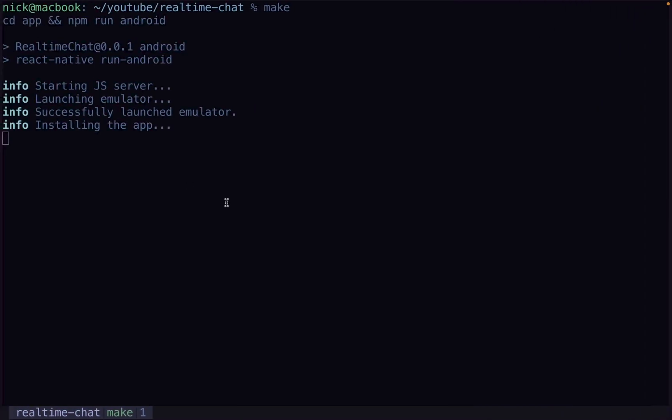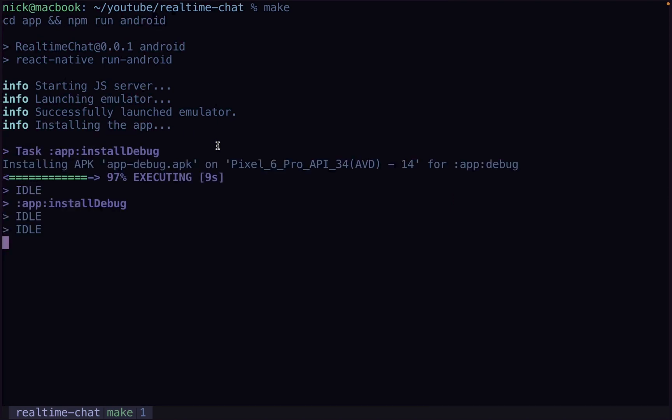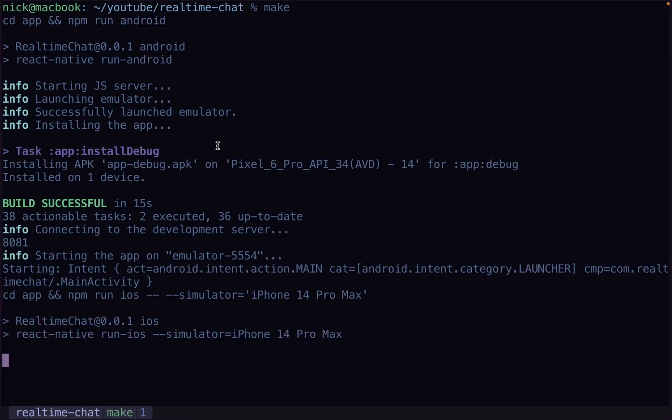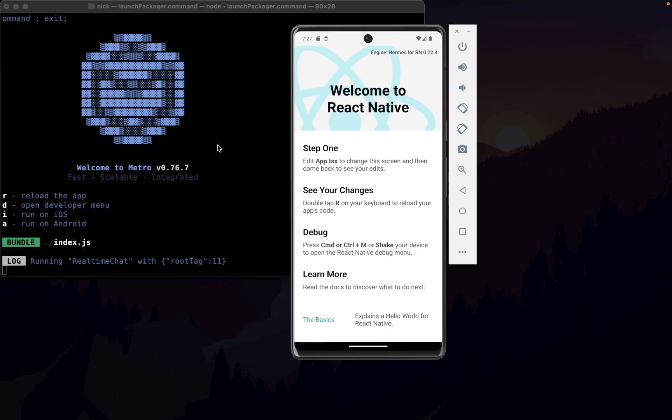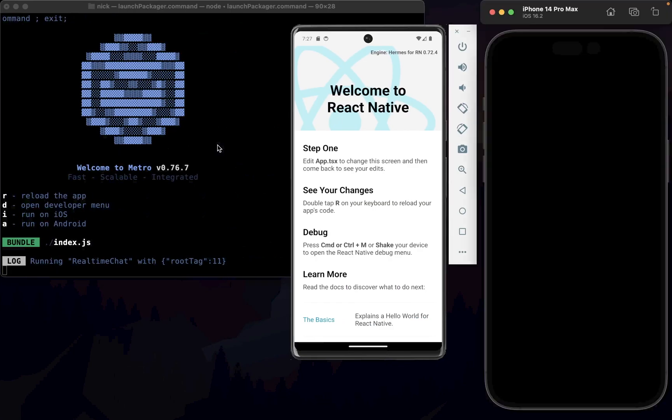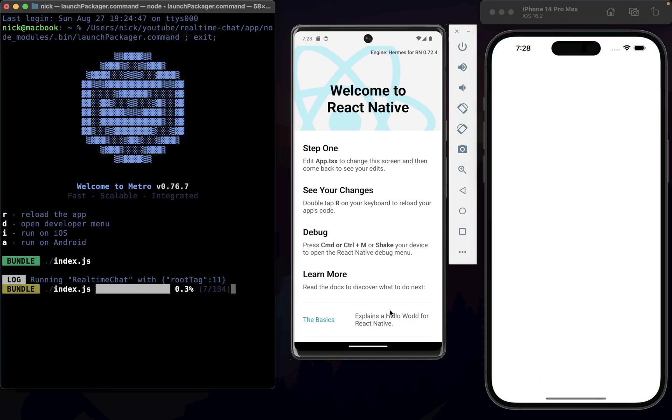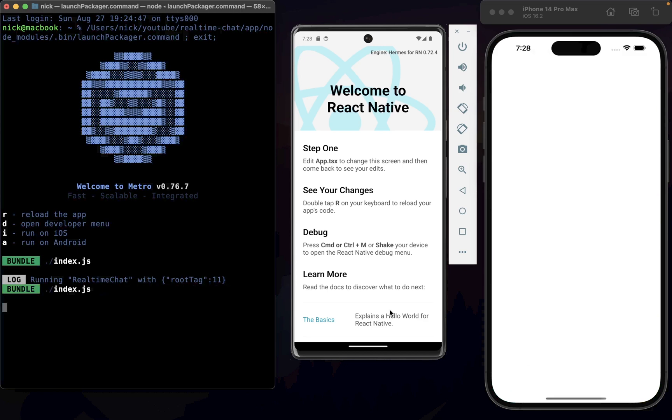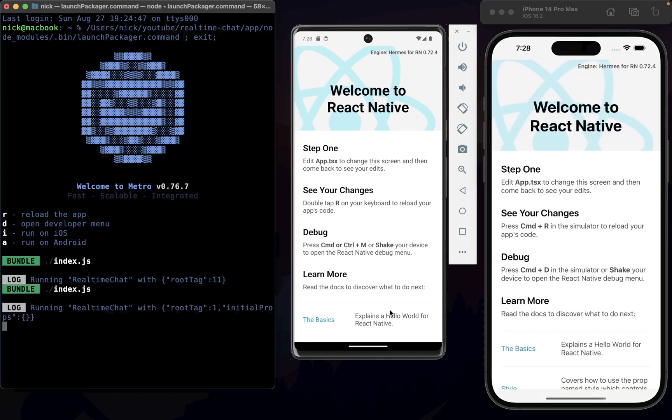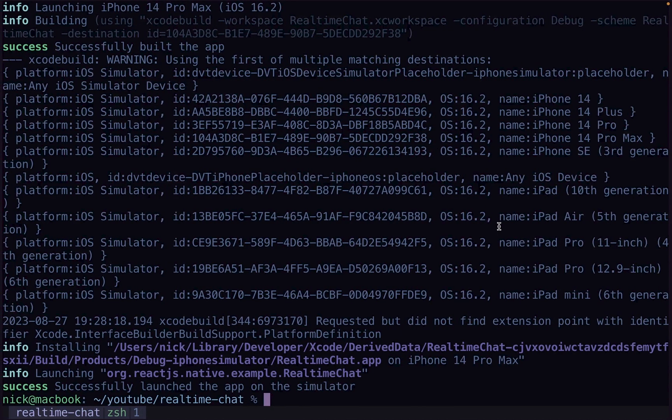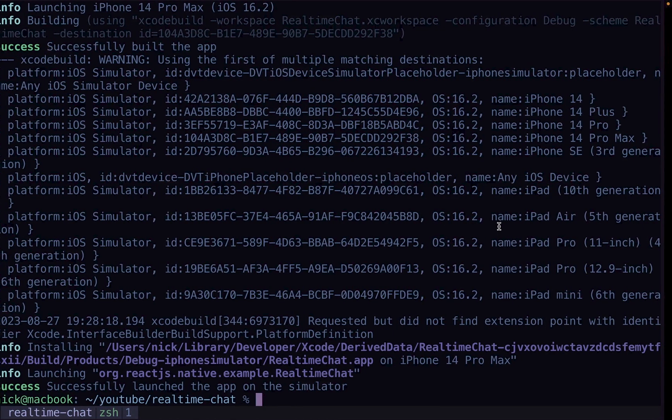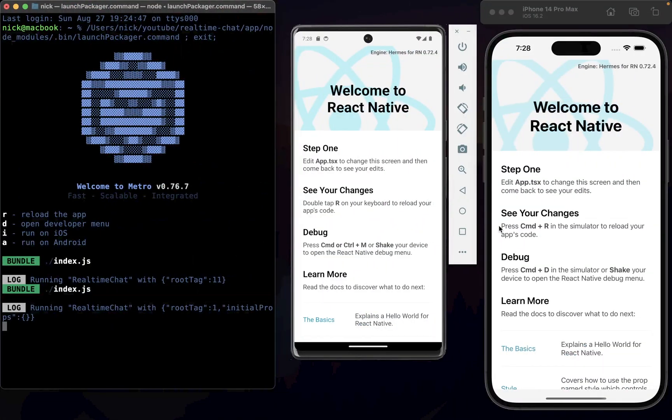It's not ready yet, still building. Alright, now we've got both working, we've got both simulators running with a single command, we've got the right simulator running, this is the right iPhone, everything is all good. Now we can move on to the next one.